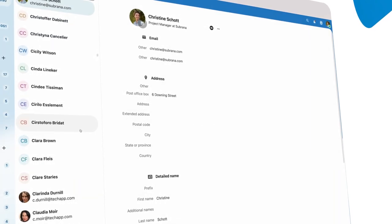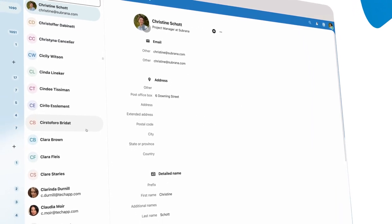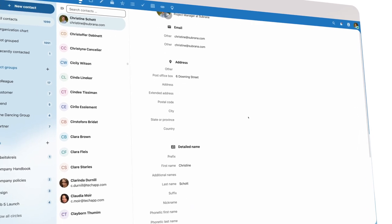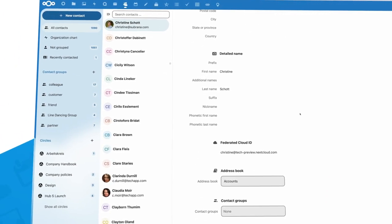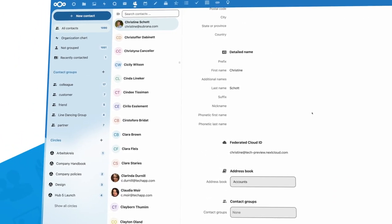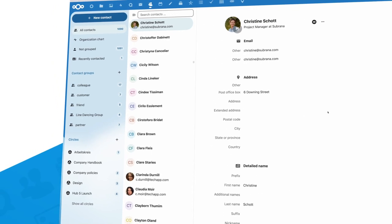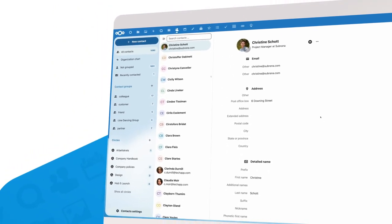We already mentioned the new design of the Contacts app. We also introduced a system address book, which makes it easy to find the contact information of your colleagues without having to add them and manage their data manually.